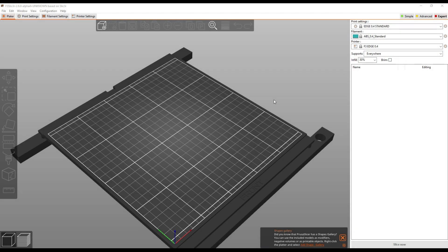Hi folks, Kate here with Fusion 3, and I've got a few updates on F3 Slicer we want to share with you guys, so let's jump in.